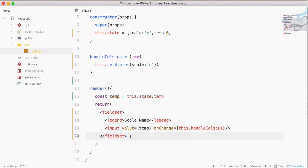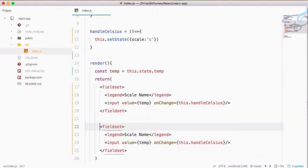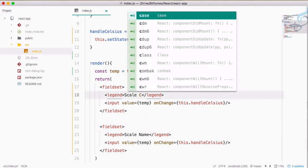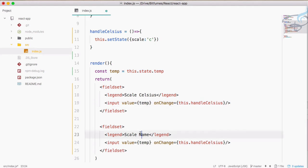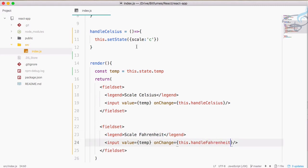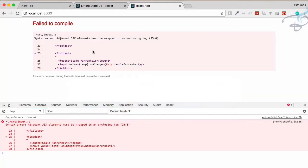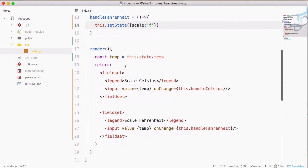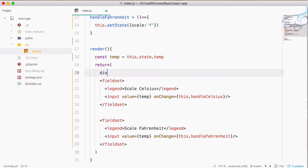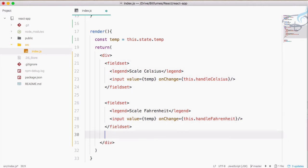Now we have to create the same thing for Fahrenheit. I'll label one as 'Celsius' and the other as 'Fahrenheit', and obviously we have to create the handleFahrenheit function. So let's create handleFahrenheit — here the scale will be 'f'. Let's go to Chrome — we have to wrap these in a div so there is only one root element inside the component.